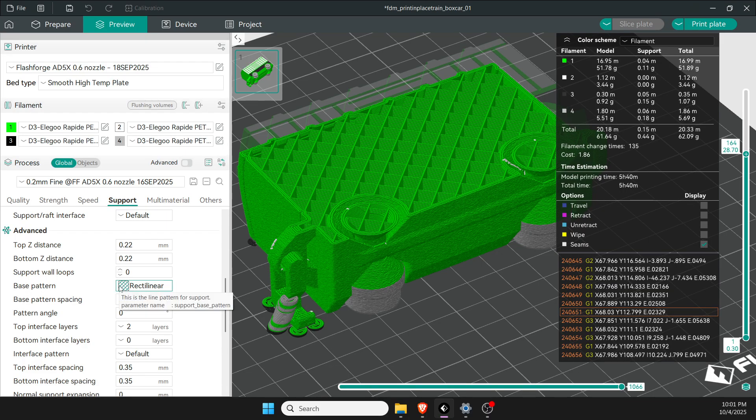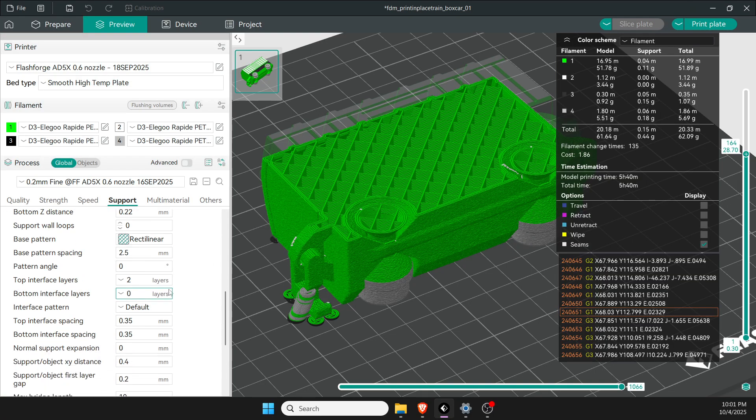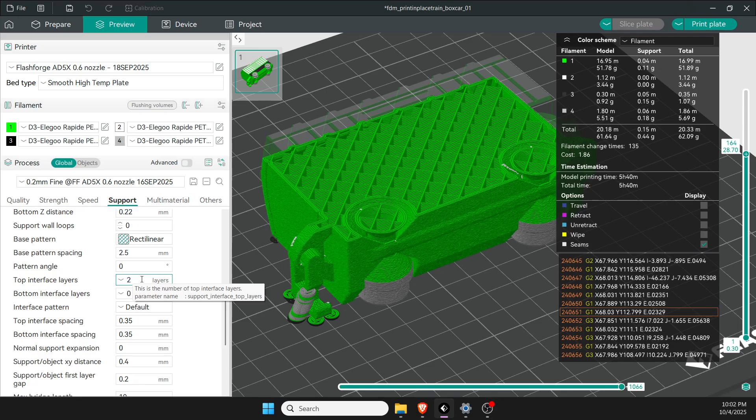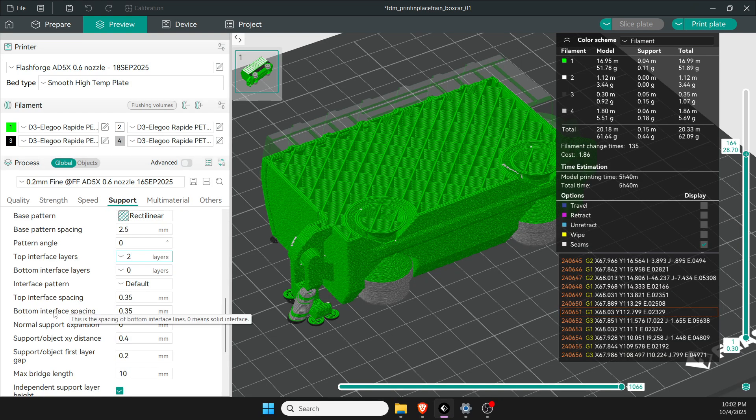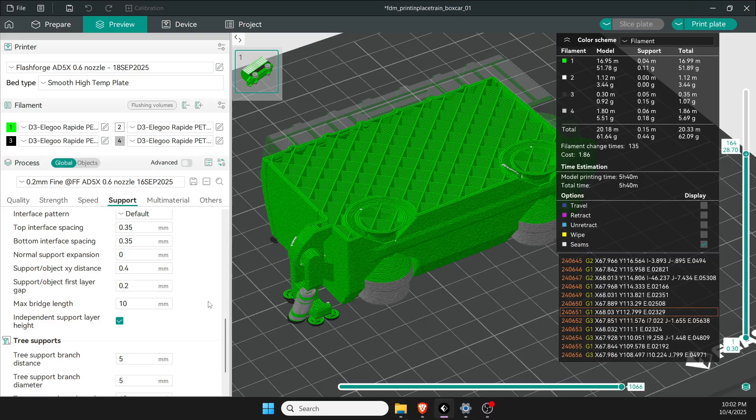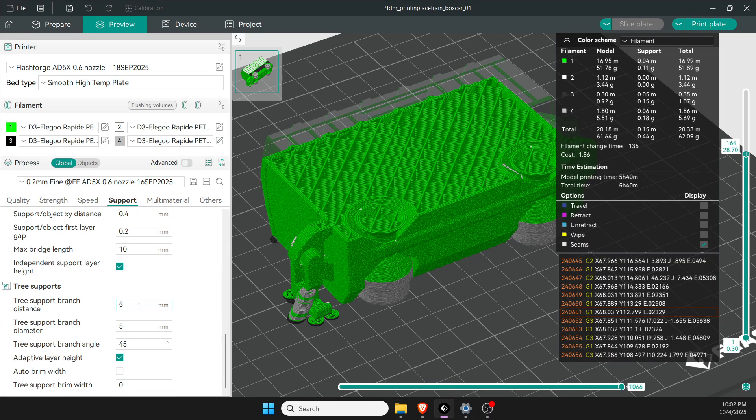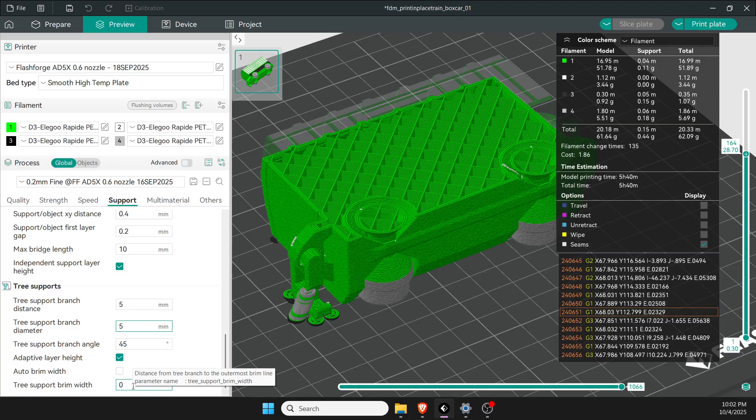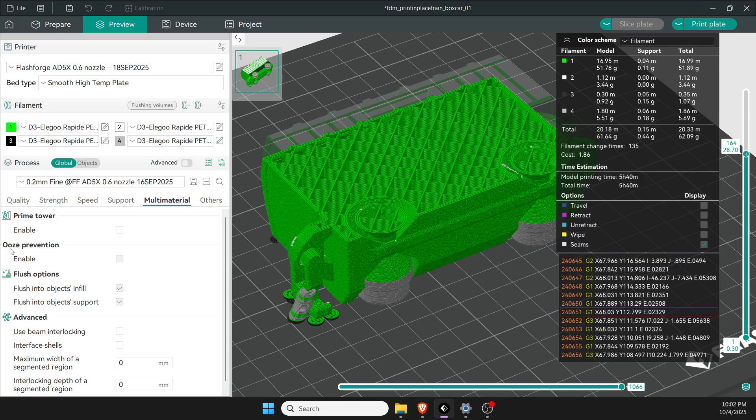I changed my base pattern to rectilinear. Top interface I like two—gives it a little more thickness there but it doesn't stick as well. Top interface and bottom interface is 0.35. On tree supports I like to make them a little bit smaller—5 millimeters is good for that. I don't do the brim and I turn off the brim width to zero, that's just a little more filament.